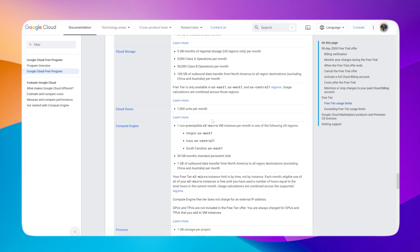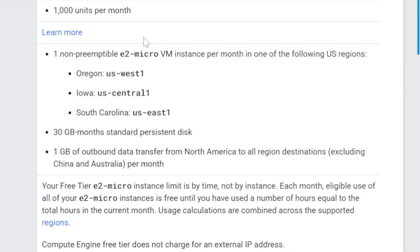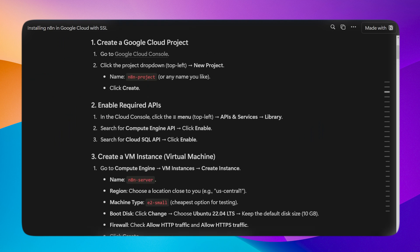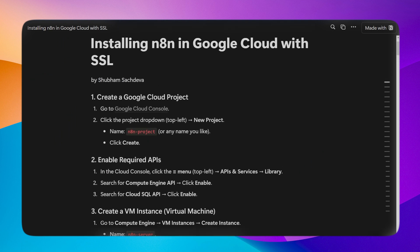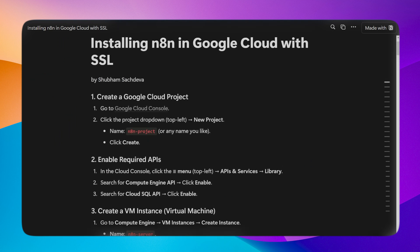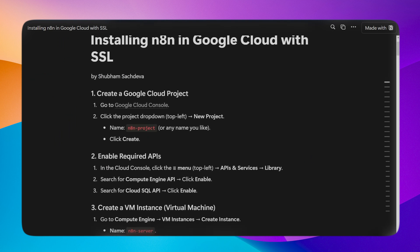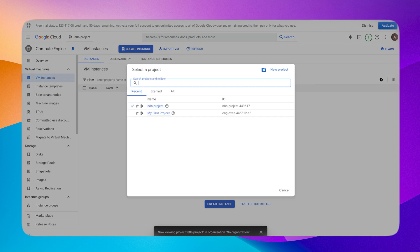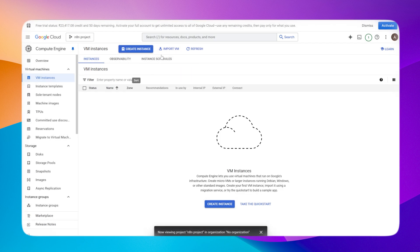If you are within these limits, I'll leave a link in the description you can go through this page, and if you are within these limits it will be free for lifetime, so do check it out. Now I have written a detailed documentation. If you follow it step by step, you'll be able to successfully host an n8n instance in Google Cloud, so let's go through it step by step.